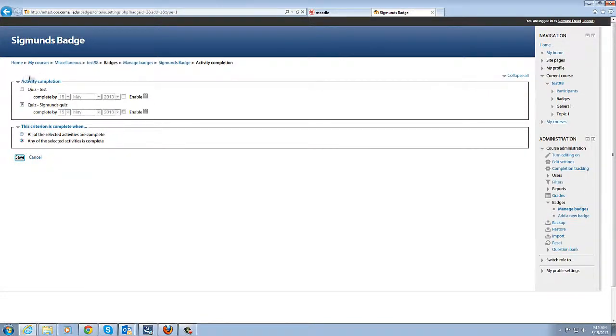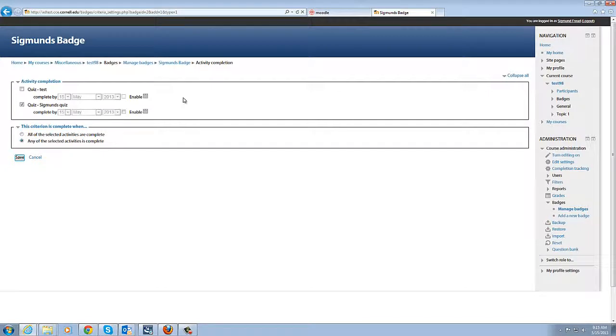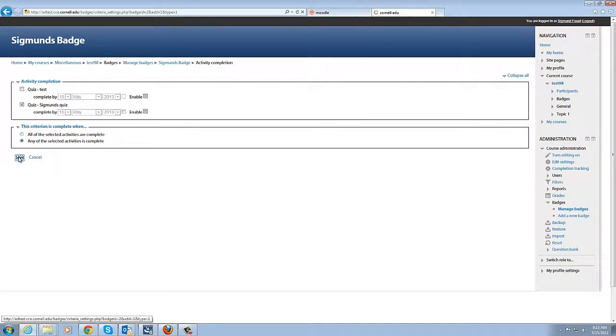And then you can select of course multiple activities to lead to an aggregate and then the completion of the badge. In this case for our example we're just going to select the one quiz and we're going to save that.